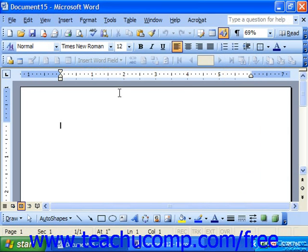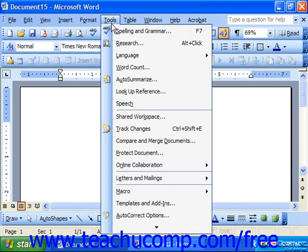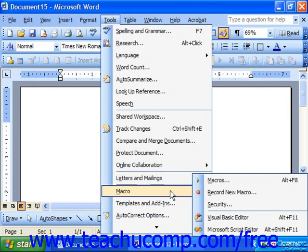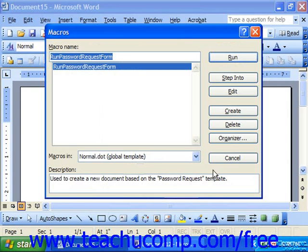In order to delete a macro, you would go to Tools, Macro, and choose Macros. Select the name of the macro to delete, and simply click Delete to the right.